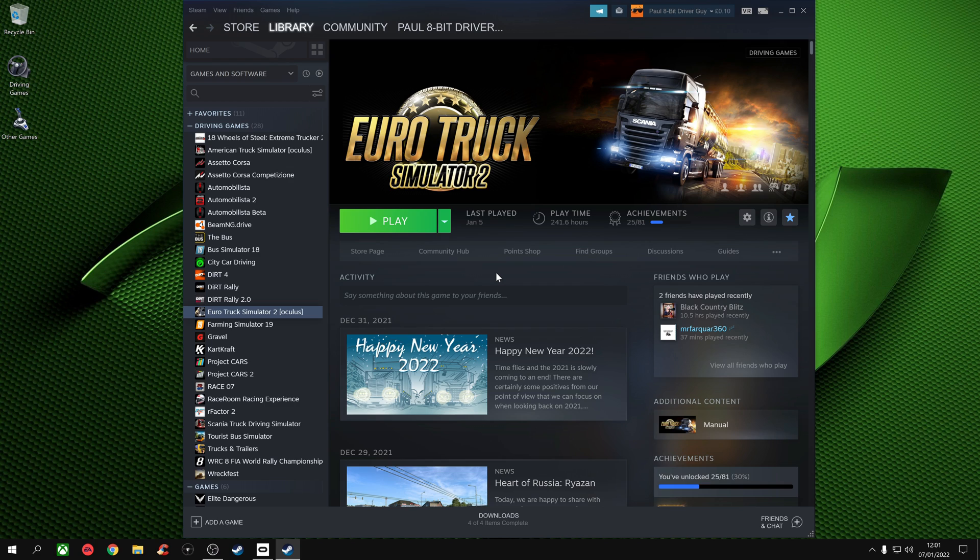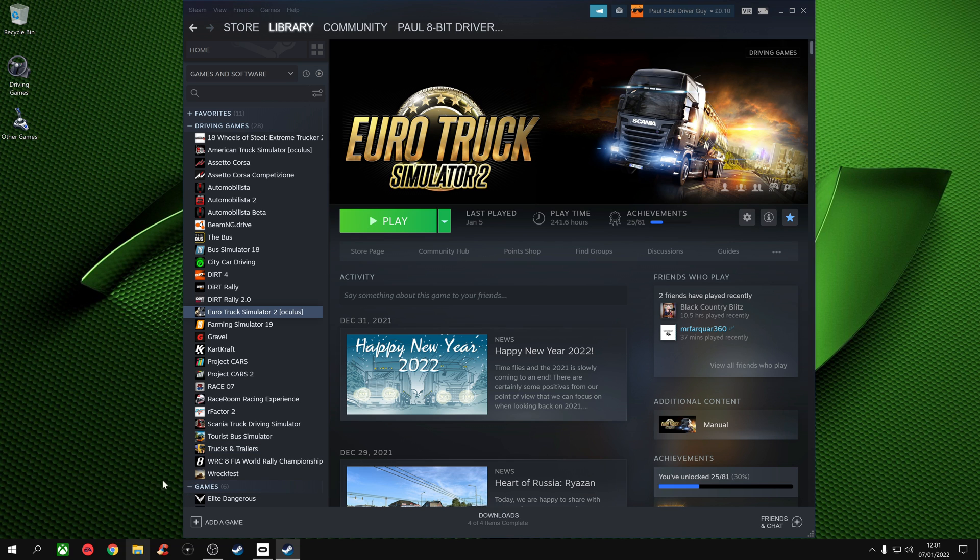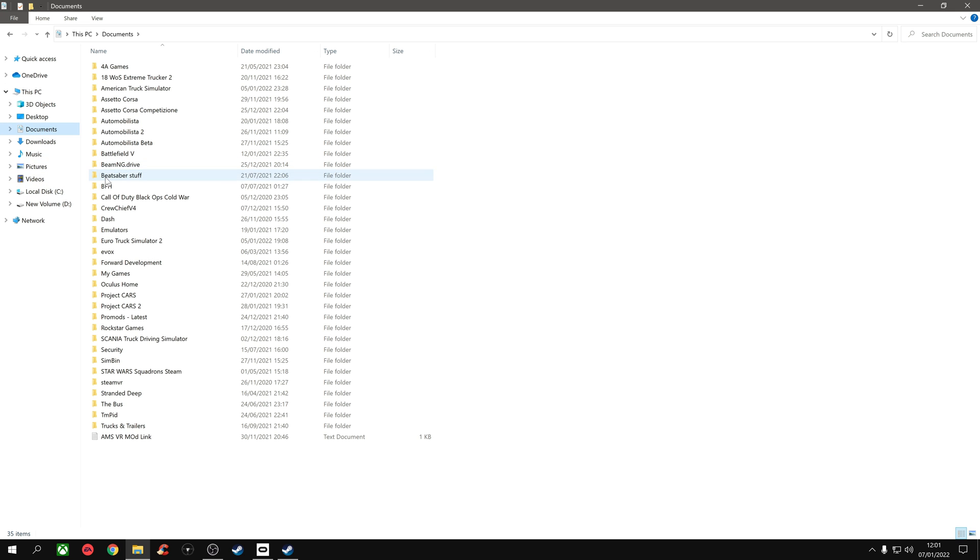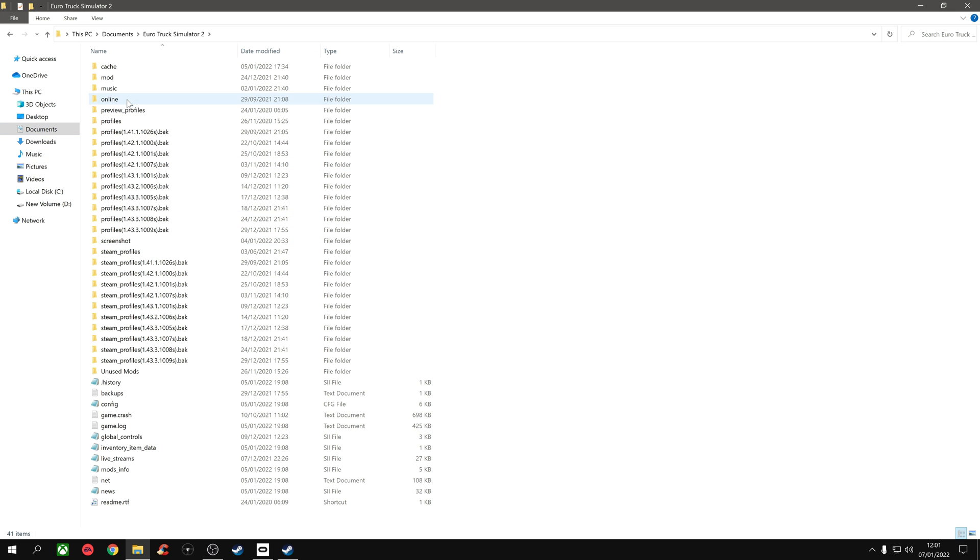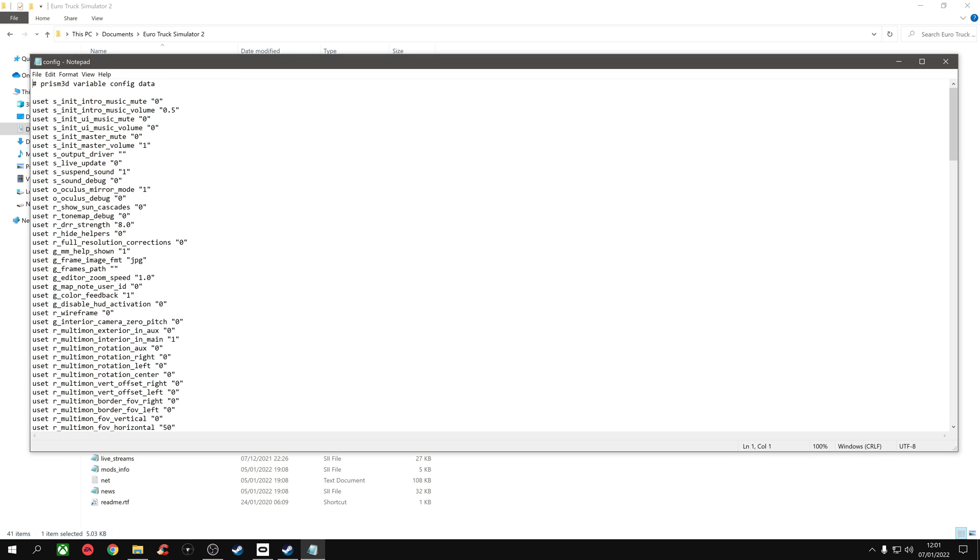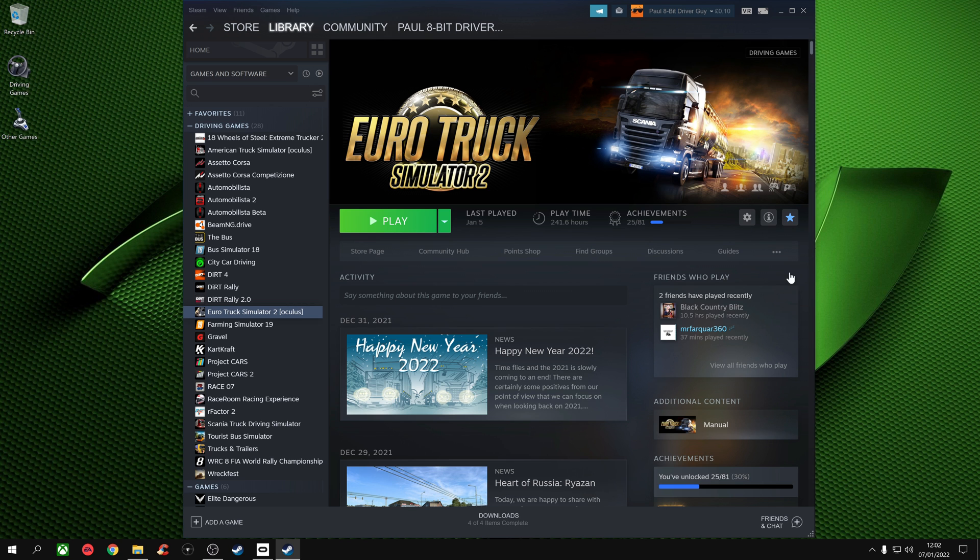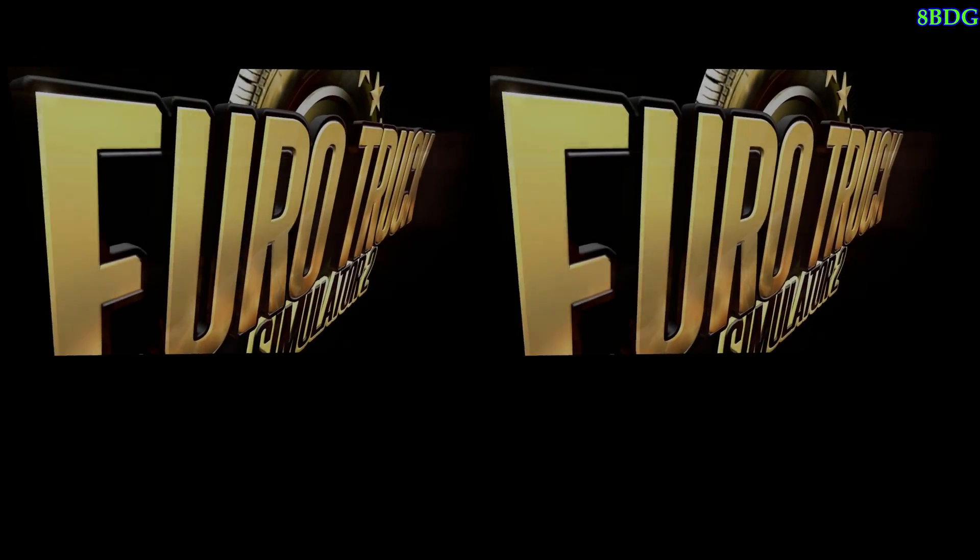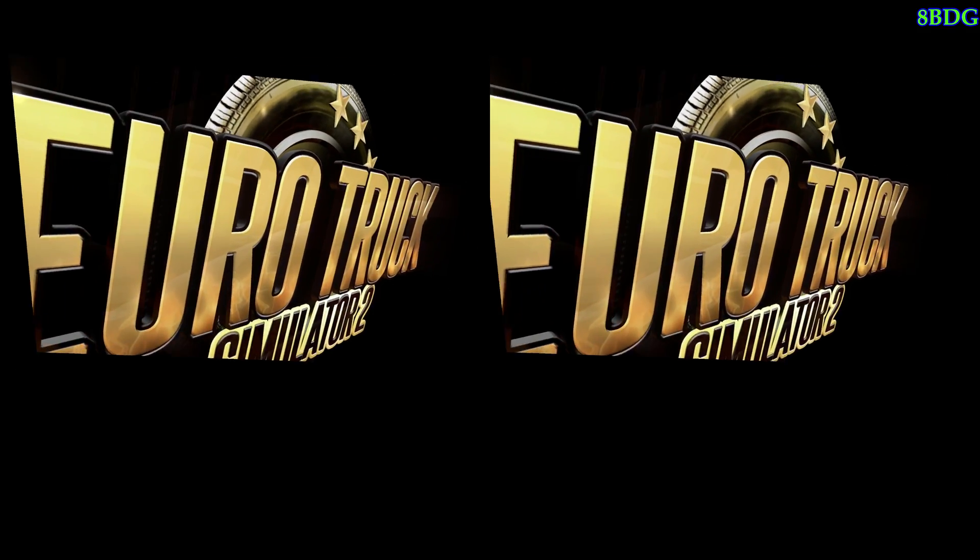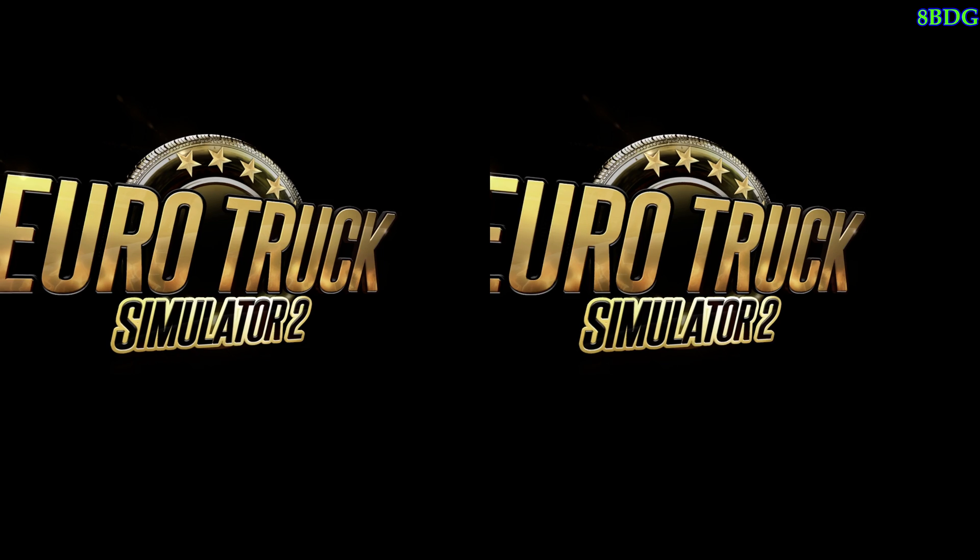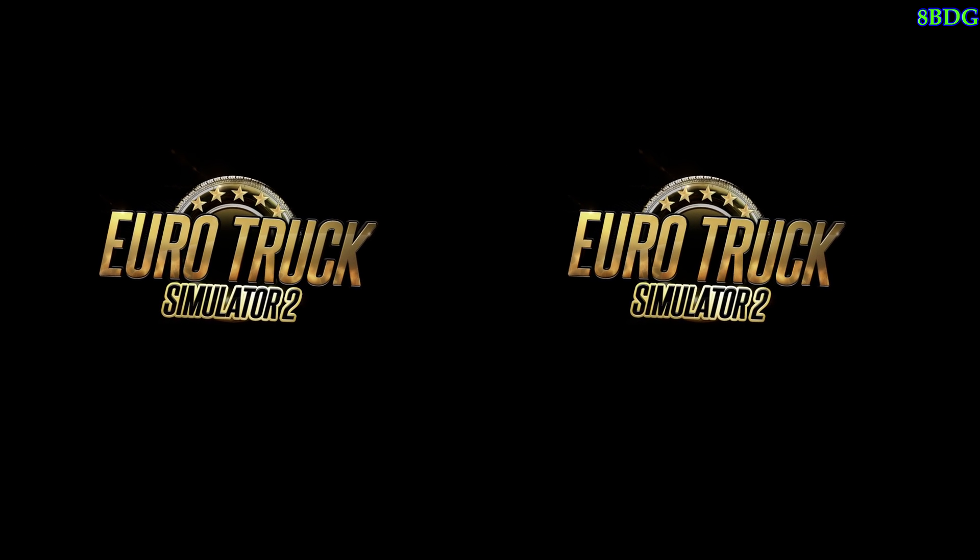Once you've opened the game in virtual reality the first time, I recommend closing it straight away and exiting back to your desktop so you can go to your config file. For your config file, go to your Documents, to Euro Truck Simulator 2, and in Euro Truck Simulator 2 you will see your config file. After you've opened the VR for the first time, you'll have this line here: set Oculus mirror mode. There will be a zero in there. Change it to a one, save, exit. Then load the game up again, and now when you load the game you'll have it mirrored on the screen so people can see what you're doing.